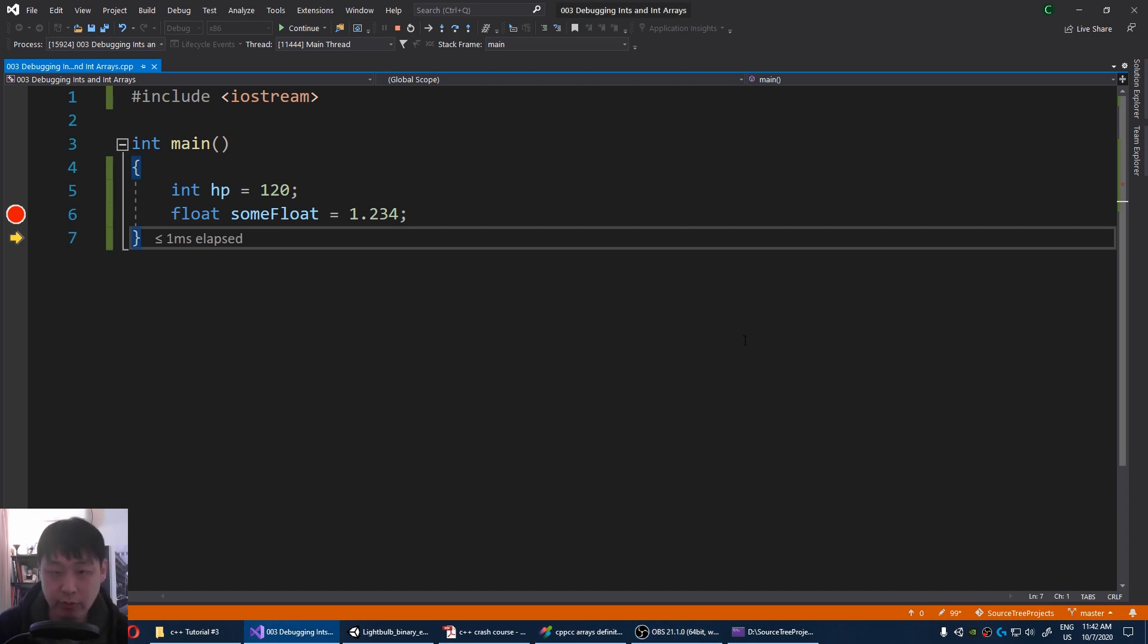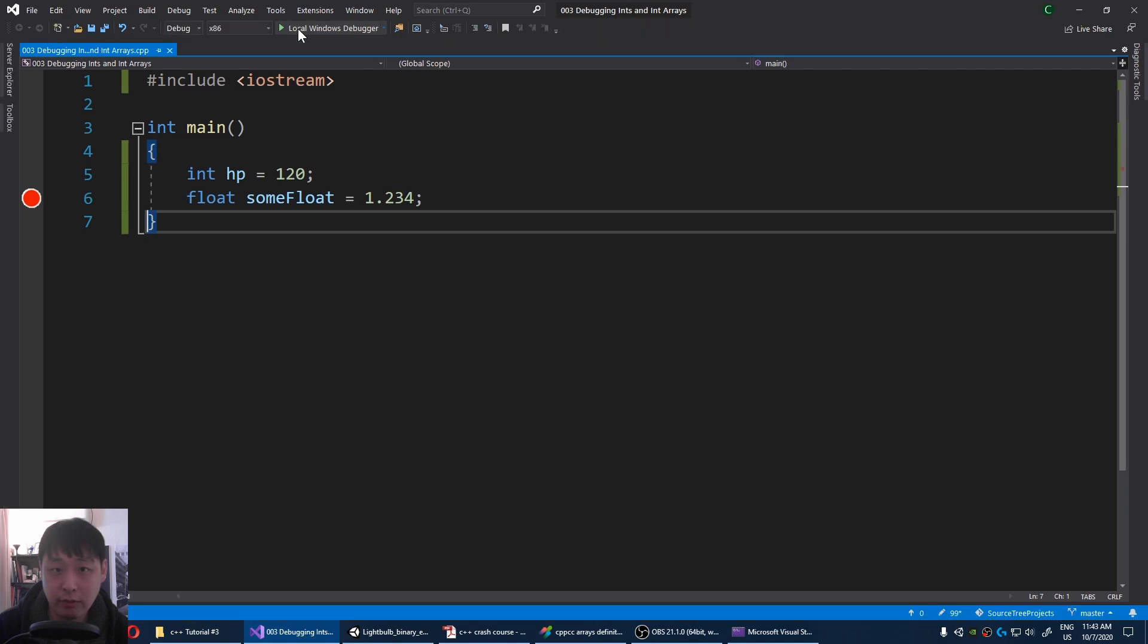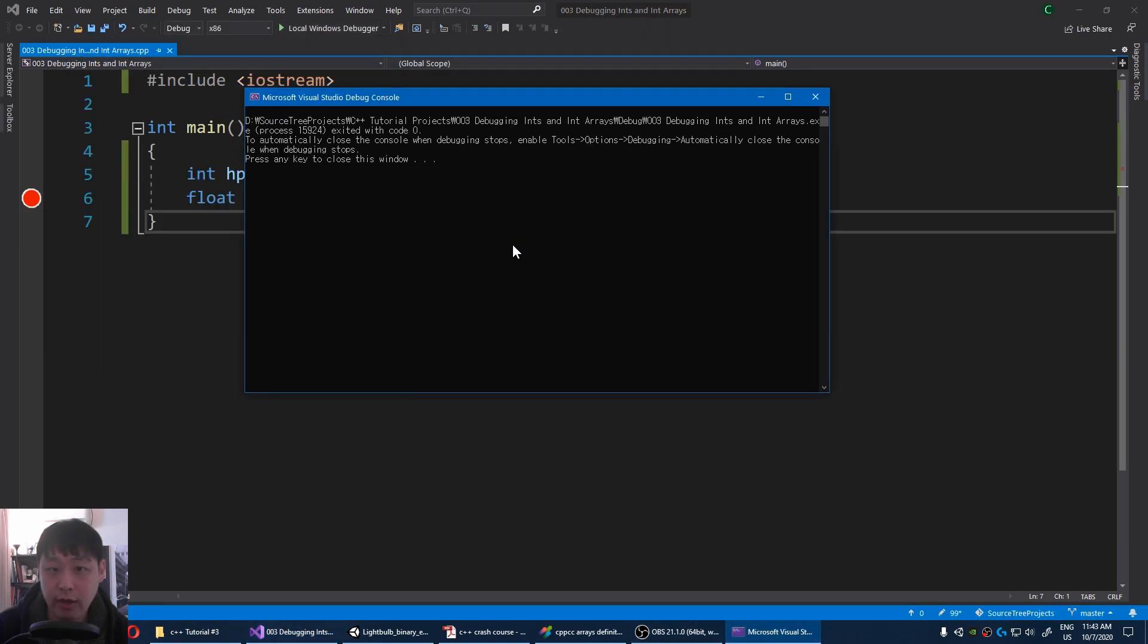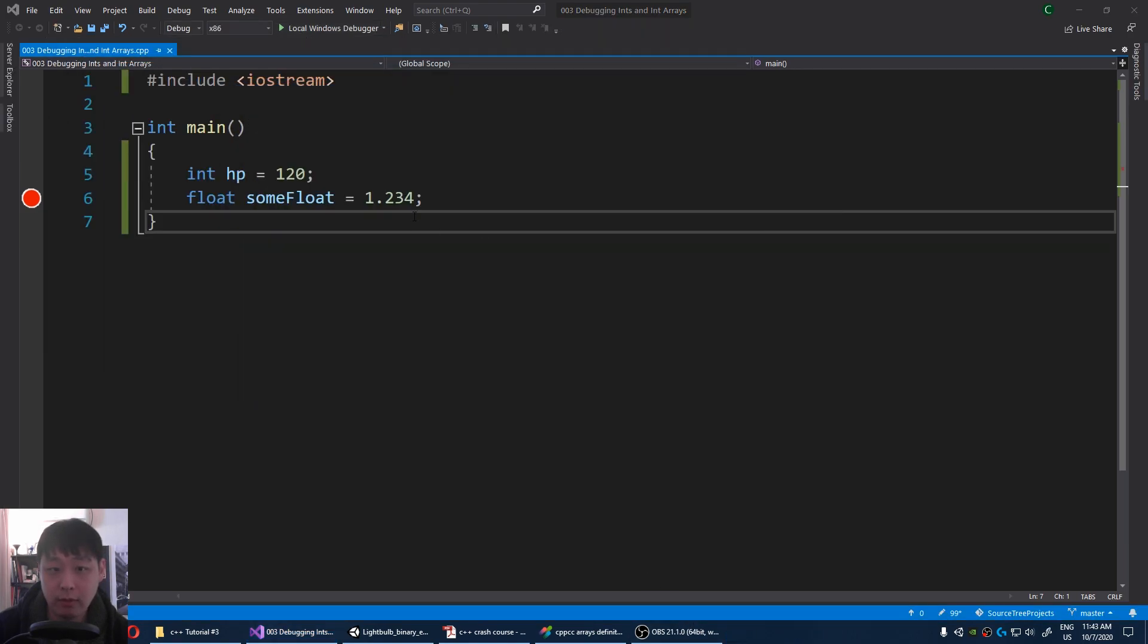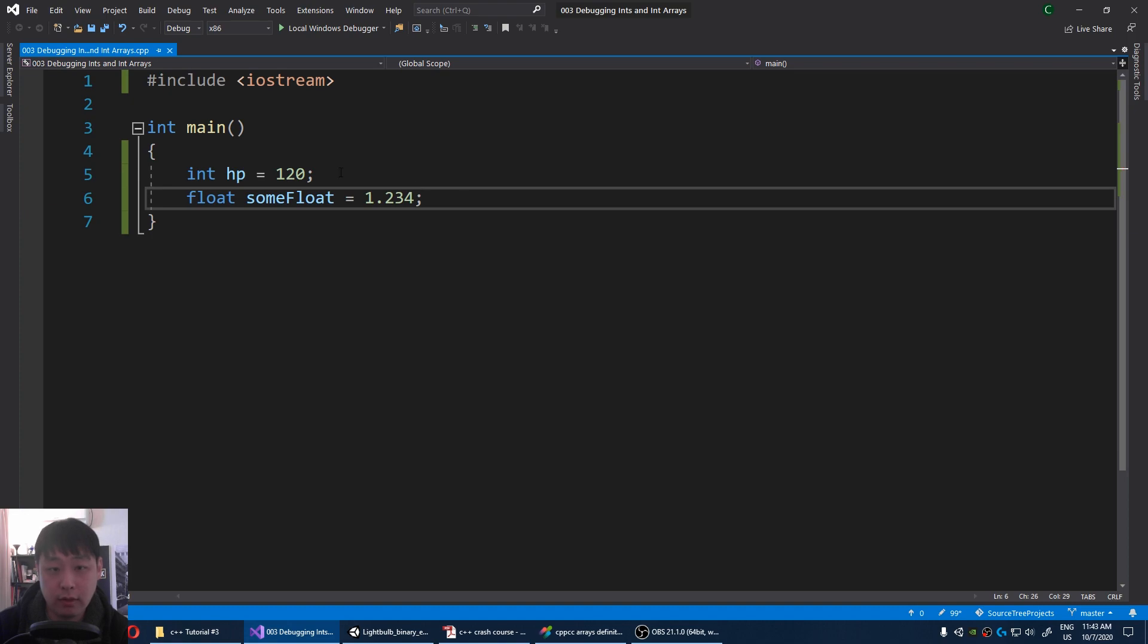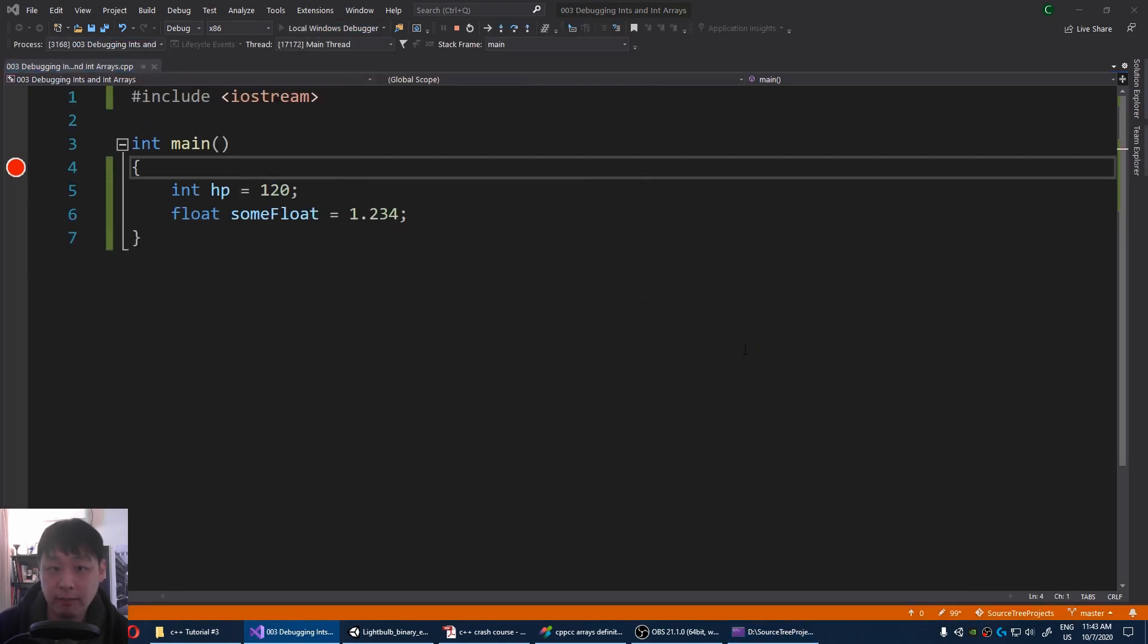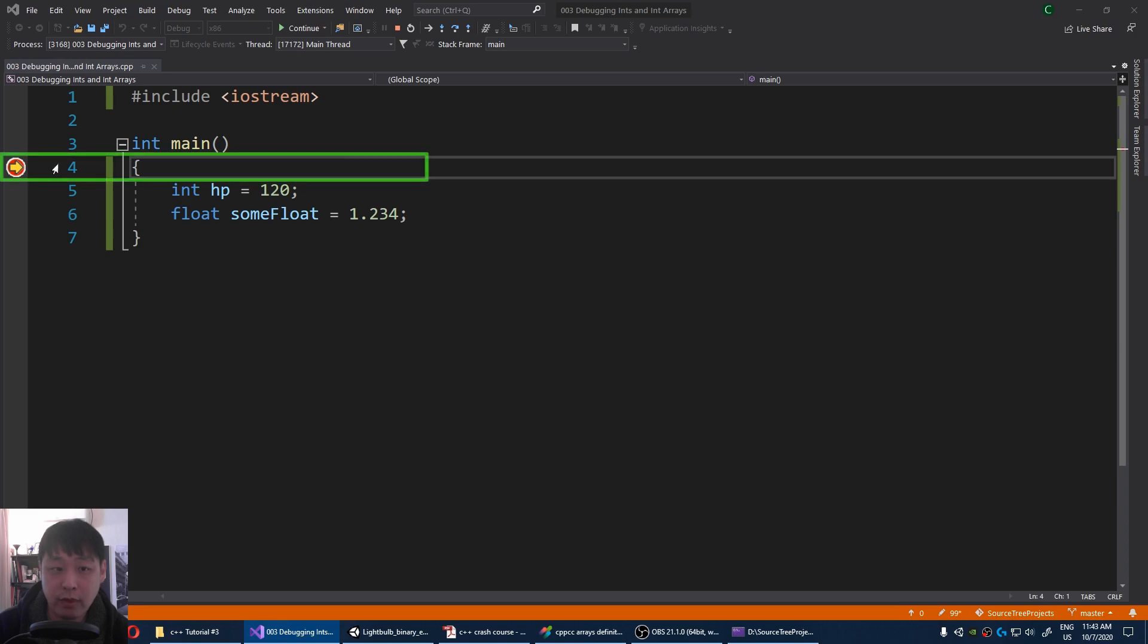Anyways, let me just show you the process one more time. I'm gonna press continue. Here's our app. I'm gonna set up a breakpoint here this time, run the debugger, and we stop here on this line.